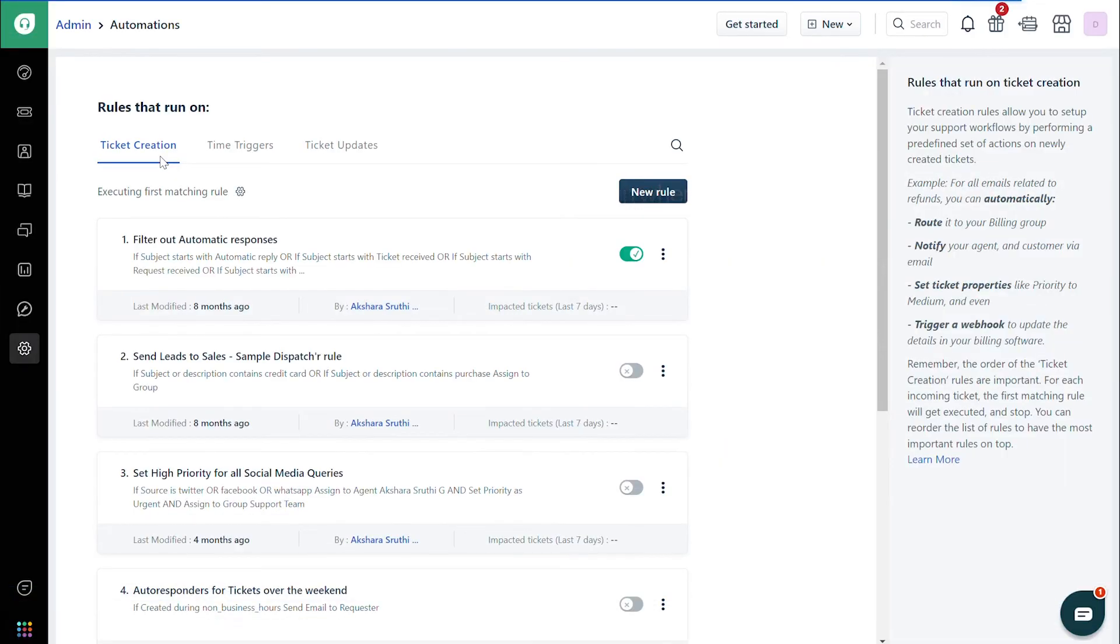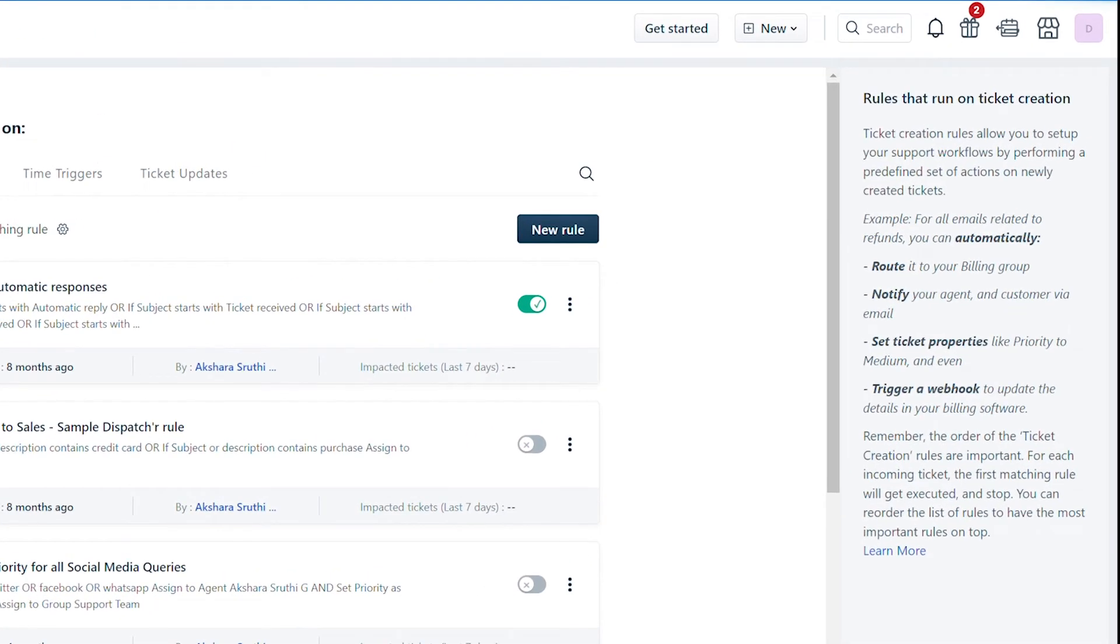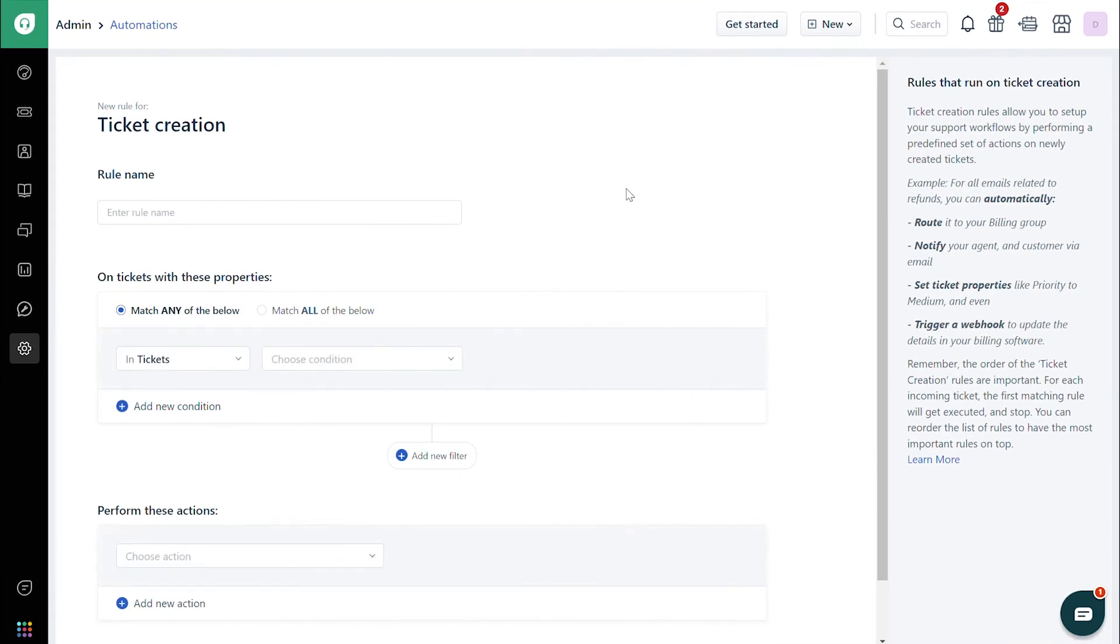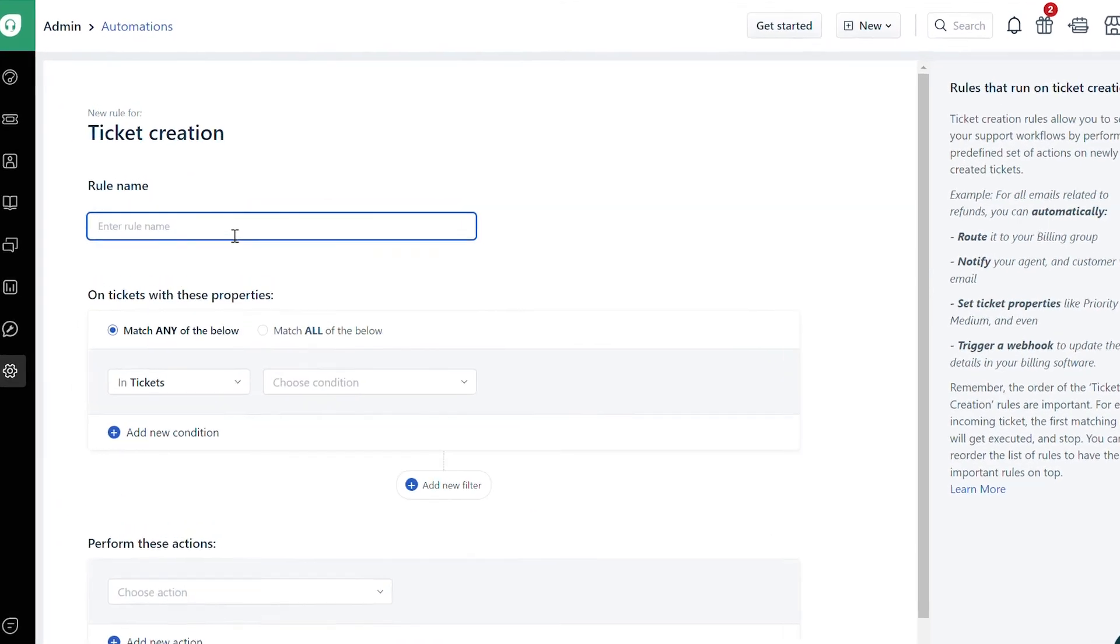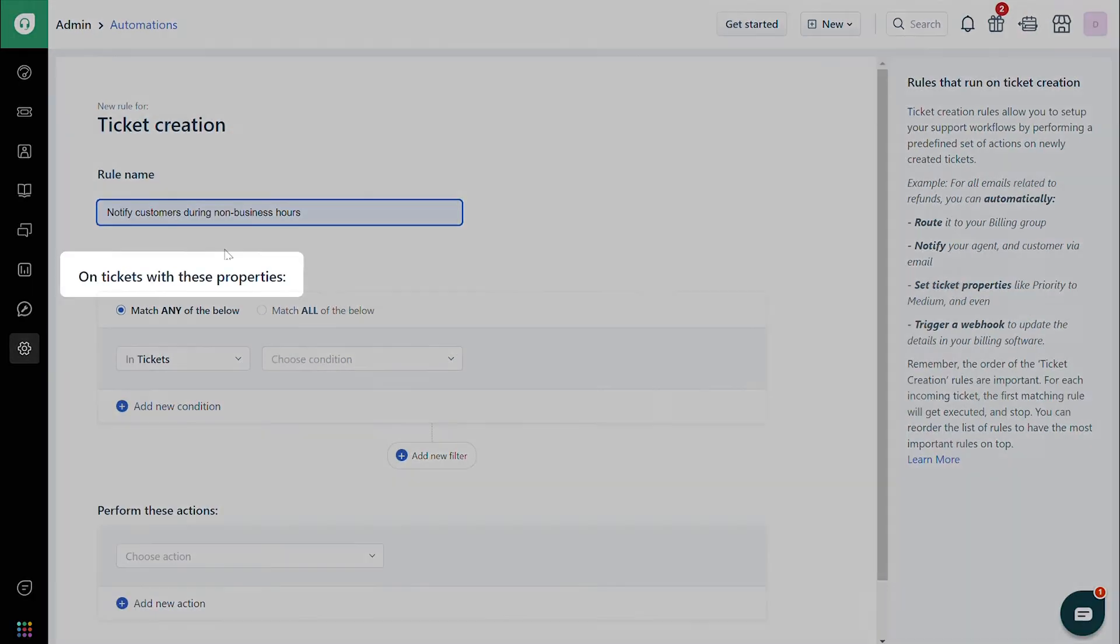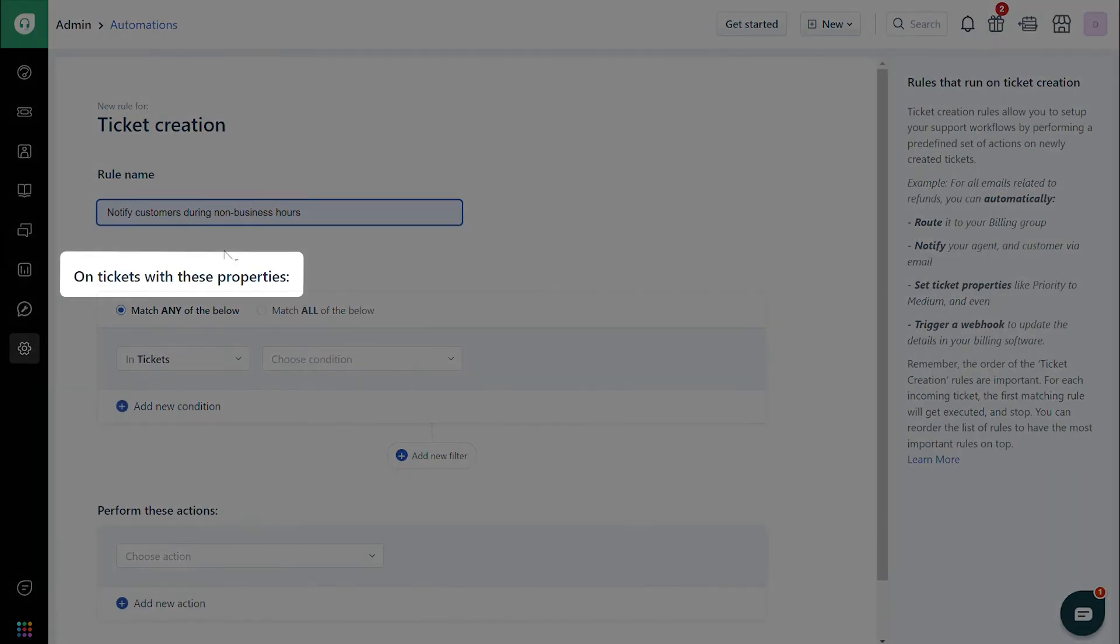Now, let's go through an example. Say we want to create a custom email notification responding to customers who have raised tickets during non-business hours. Click on the New Rule button under Ticket creation. Give the rule a name, say, Notify customers during non-business hours.